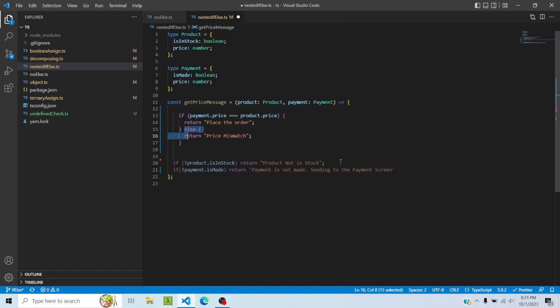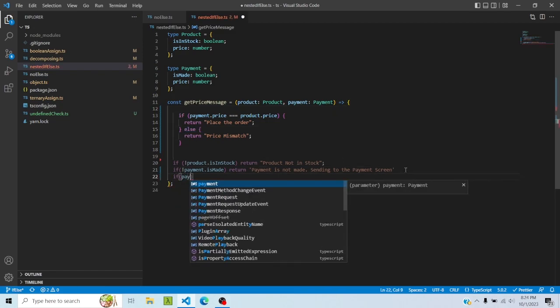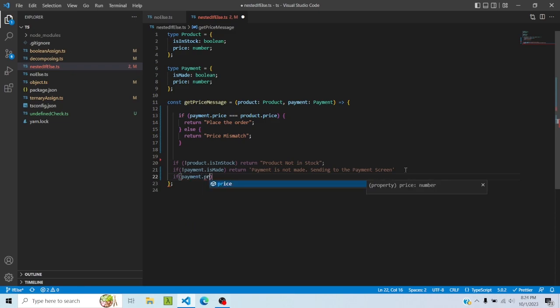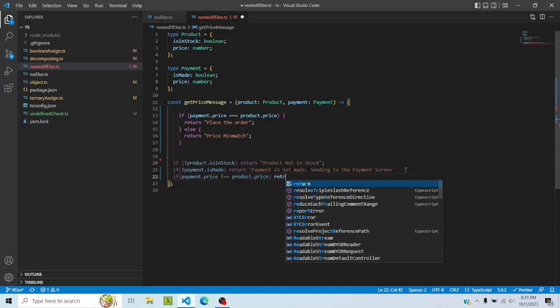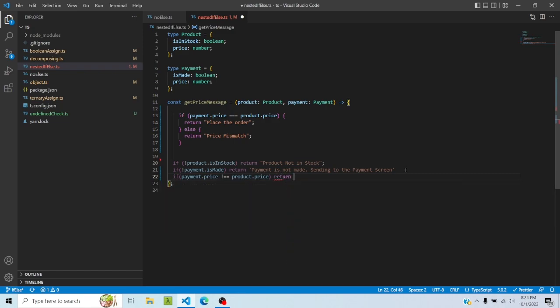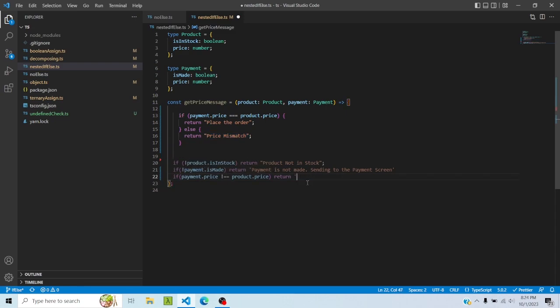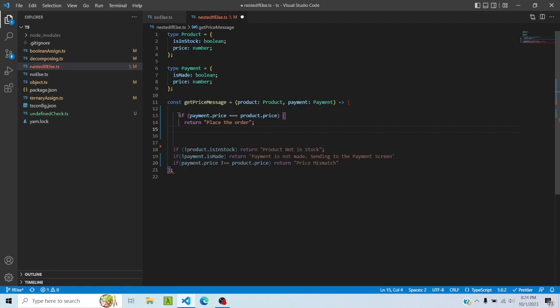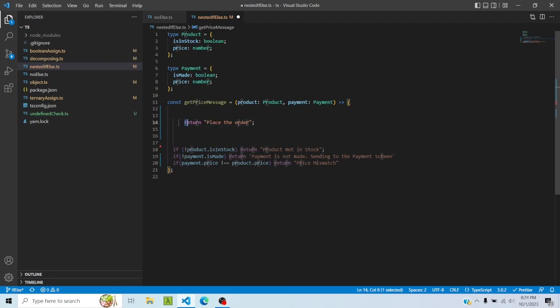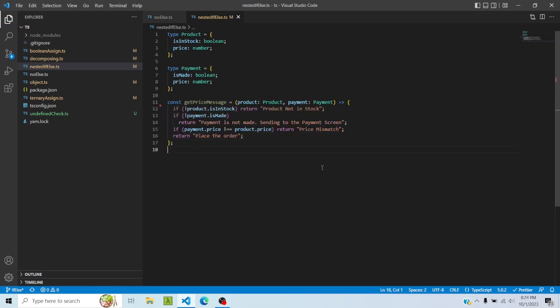I will copy this. So now this eliminates this else and this if as well. And now I can check this particular condition. I can say if payment dot price is not equal to product dot price, then return whatever is in else, so in this case it's price mismatch.